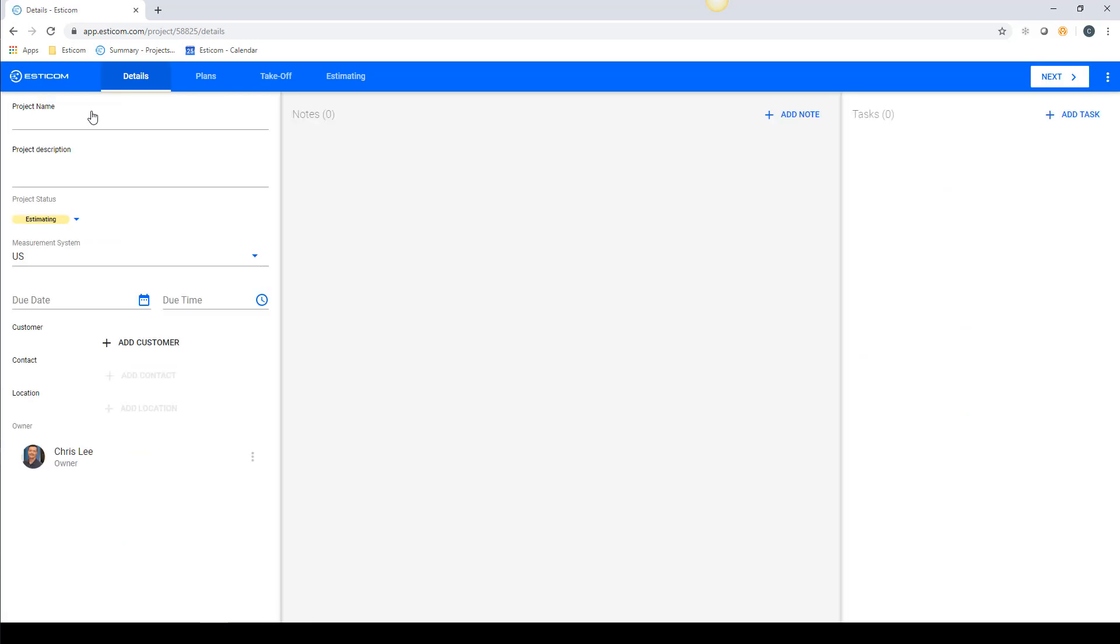You'll notice the navigation is now changed and includes details, plans, takeoff, and estimating that can be clicked to jump ahead in the process.